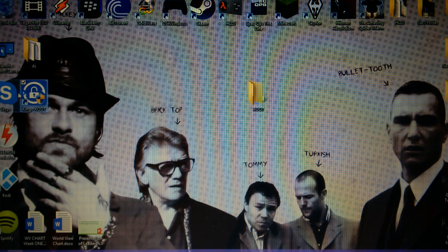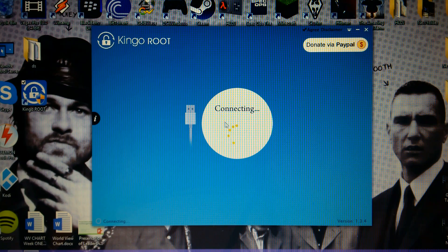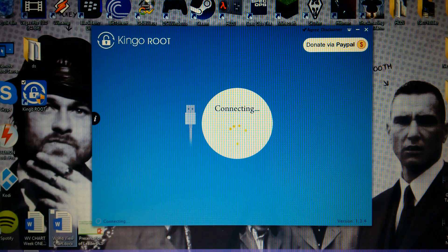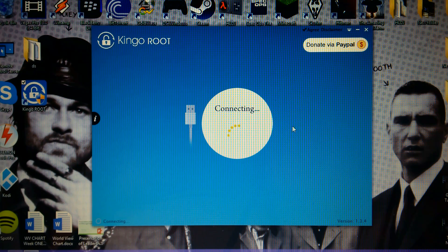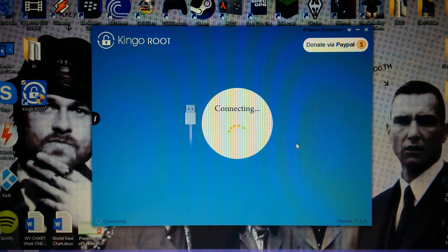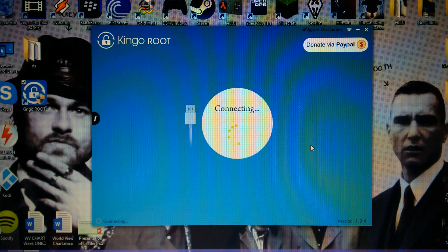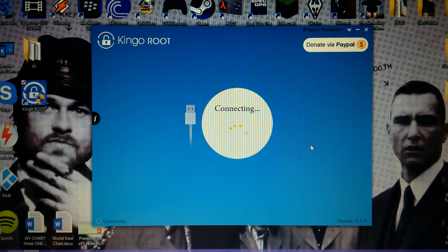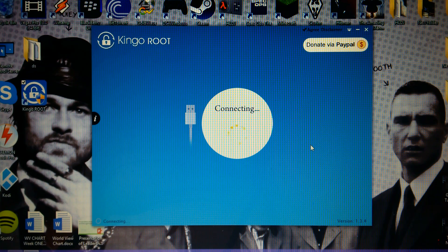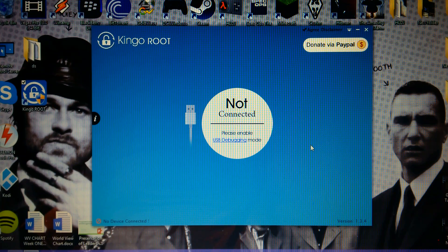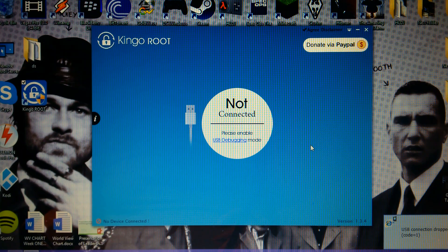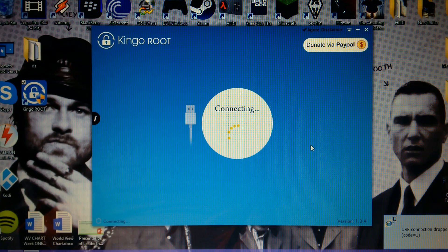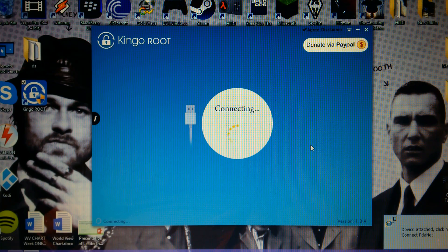It's opening. Now it says connecting. Usually if you don't do the PDA net thing it says nothing found, but now it's gonna show up. Just give it a little bit of time. If it says that, just unplug your tablet and plug it back in, it should work.